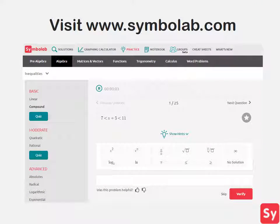In order to master solving compound inequalities, you have to practice them. So for more help or practice on this topic, visit www.symbolab.com and click on the practice tab.